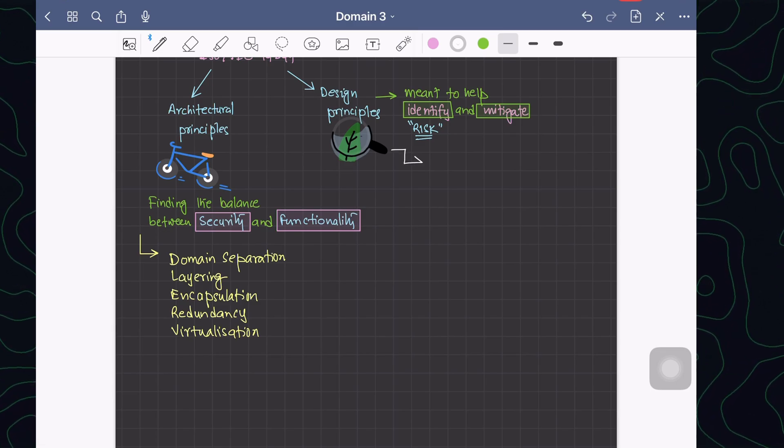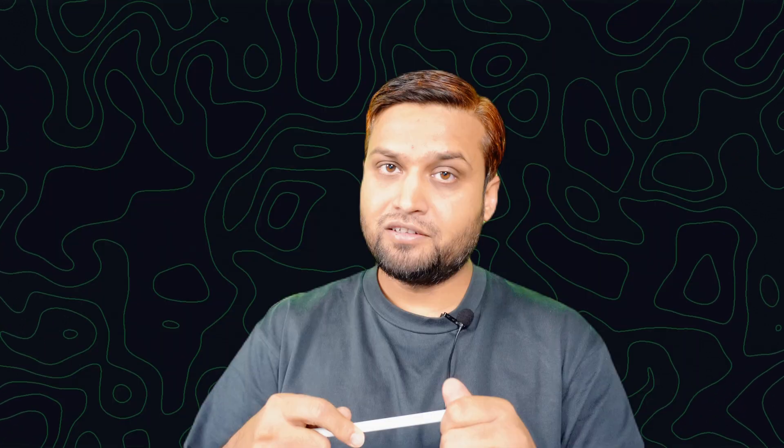When it comes to design, the architectural decisions have already been made. Design is more of an engineering aspect — we are designing the components, the placement of components, and the interactions between components to achieve functionality. Design complements what has already been architected. In design, we focus on how we can identify and mitigate risk. That is the main purpose of the design principles.